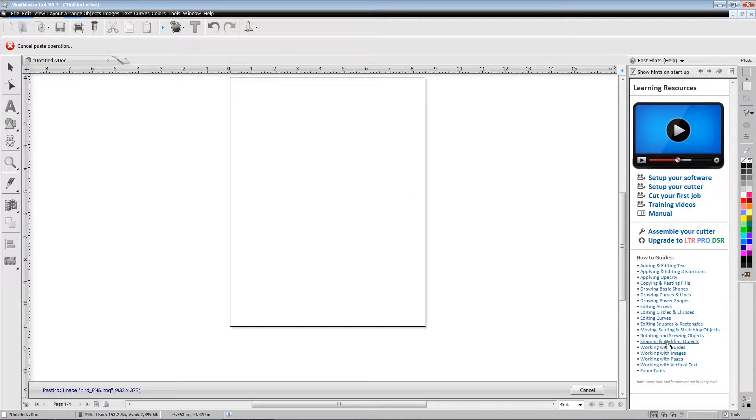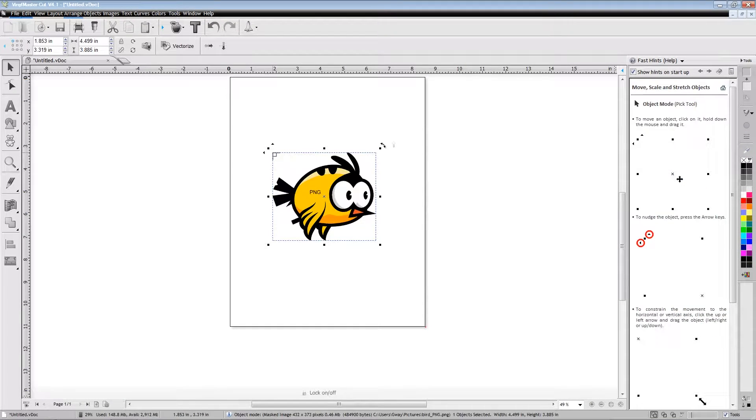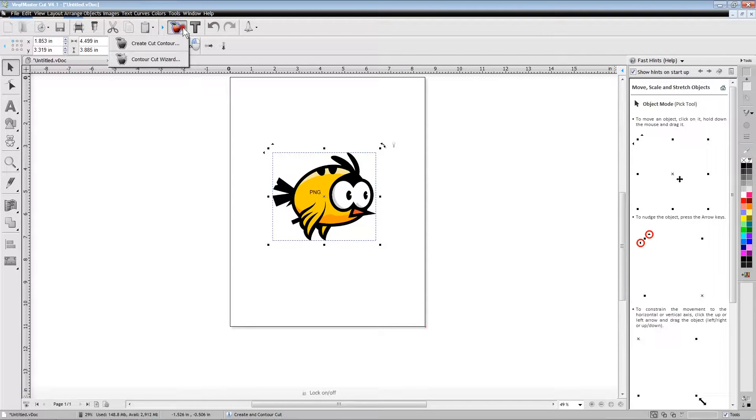After placing our bird PNG file on the page, we select the red apple icon from the top line icons and then select the contour cutting wizard.